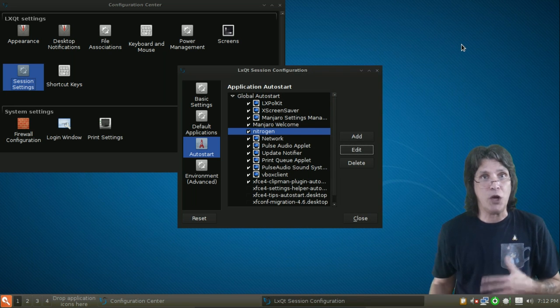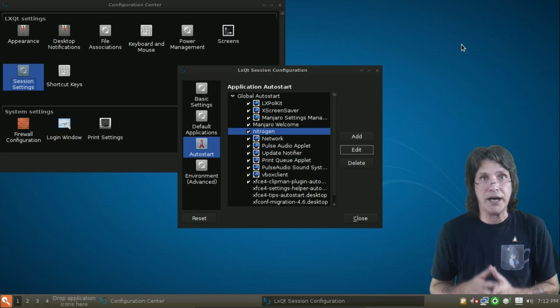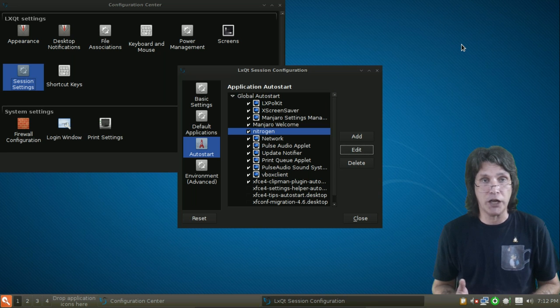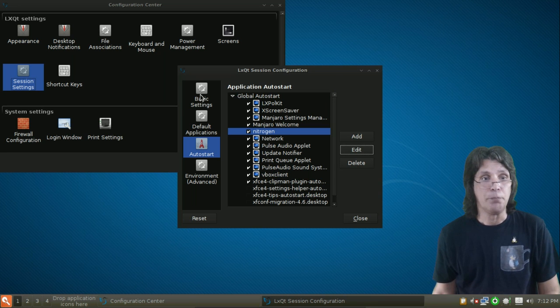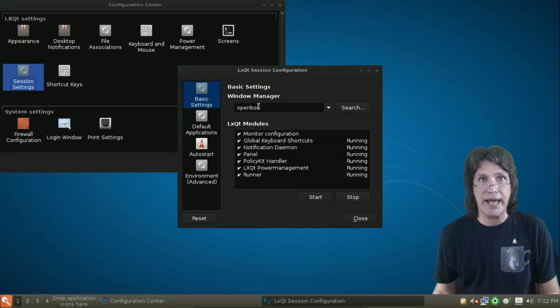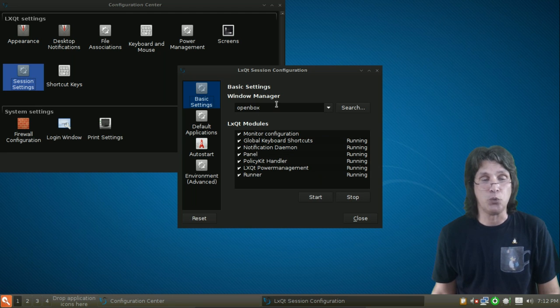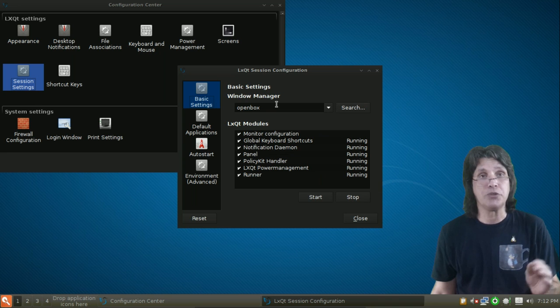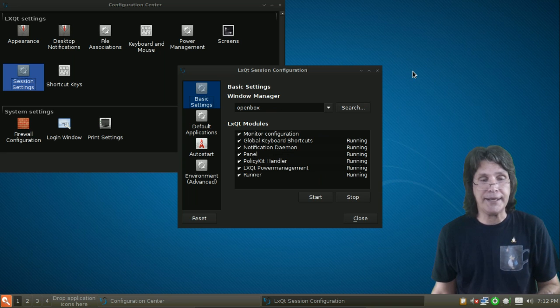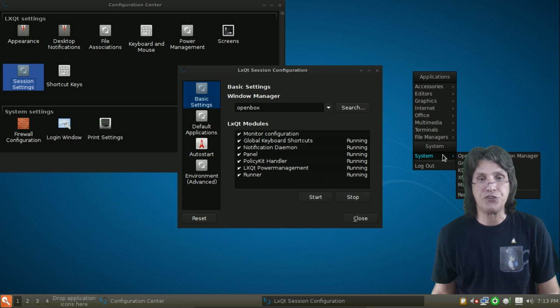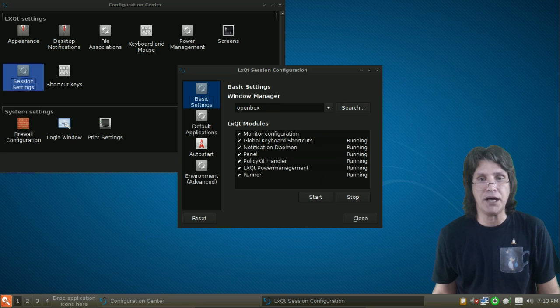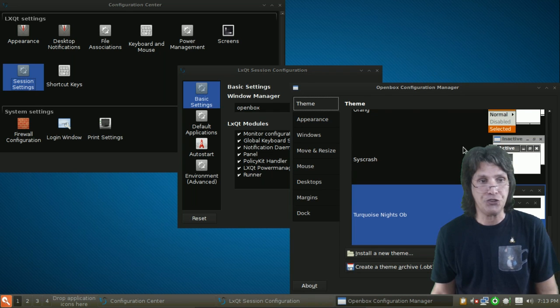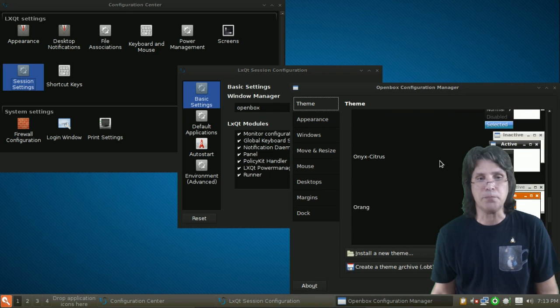Once you have OpenBox and everything set up, you may have to log out and log back in. But very critical to make sure OpenBox is set up here as your Window Manager. You'll log out, log back in, and then you'll be able to right-click and have a menu. And then, of course, under System, you'll want to go to the OpenBox Configuration Manager where you can choose a theme.